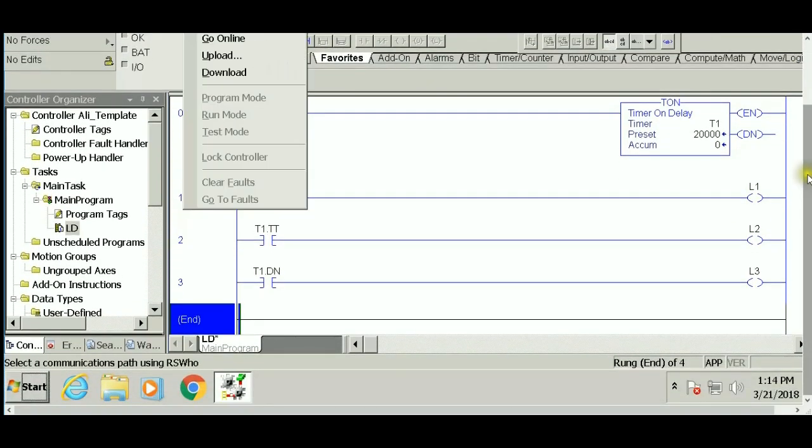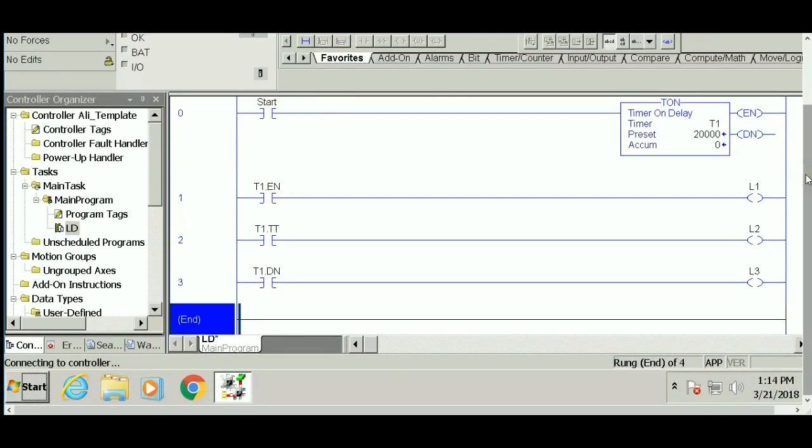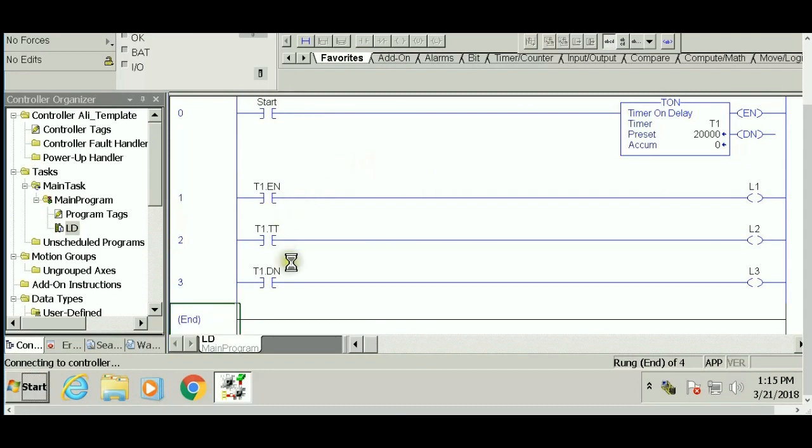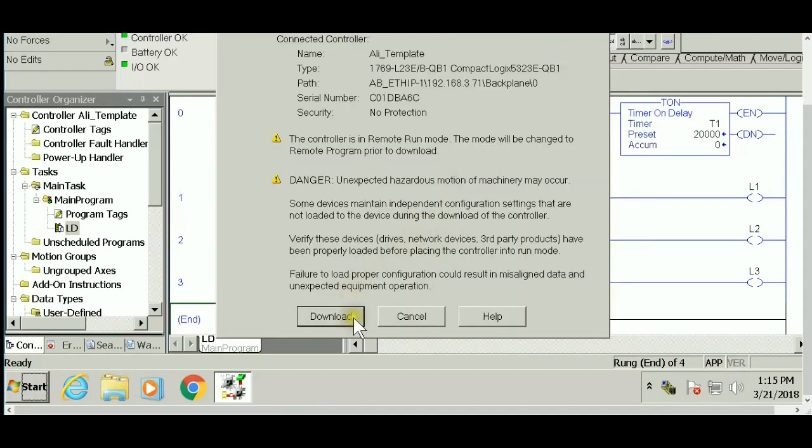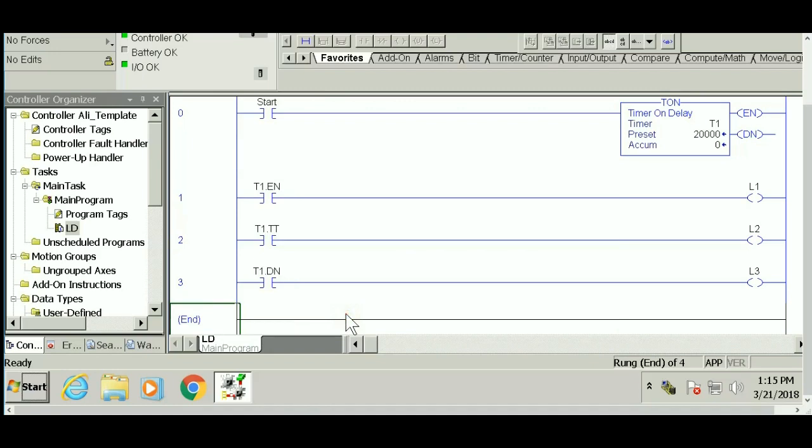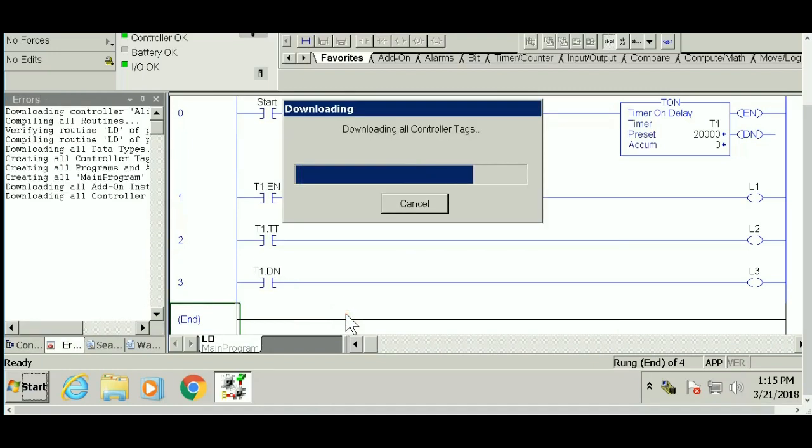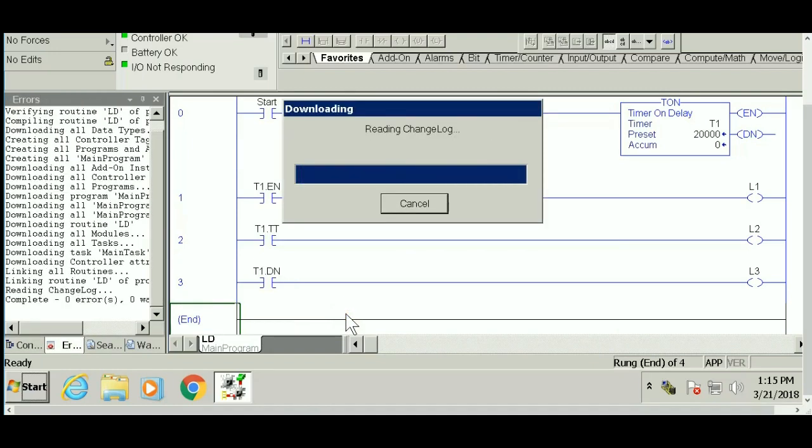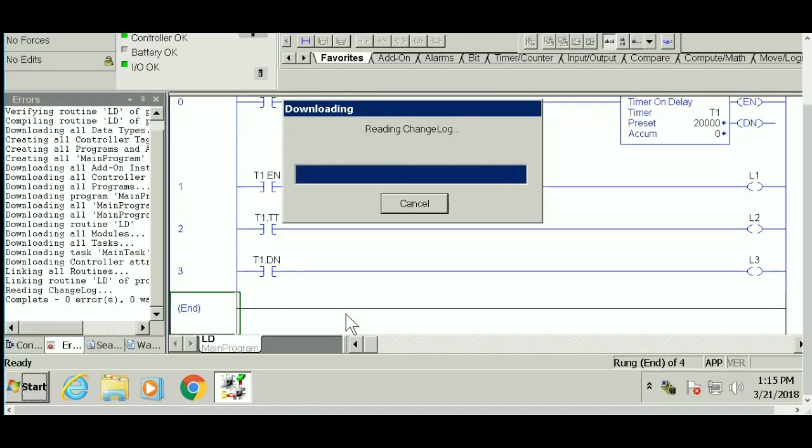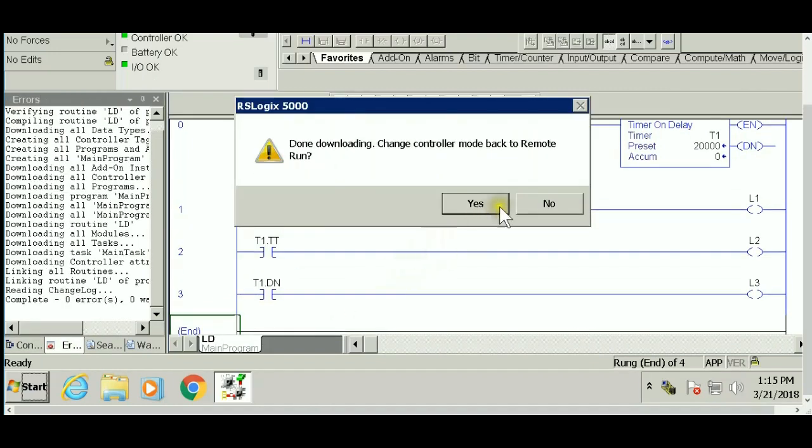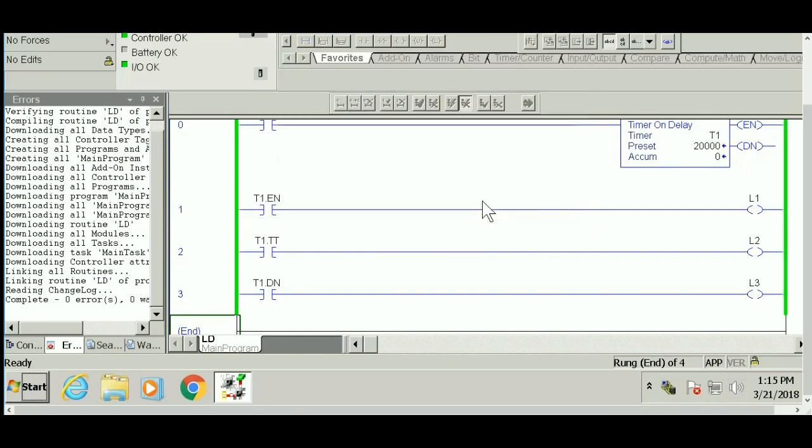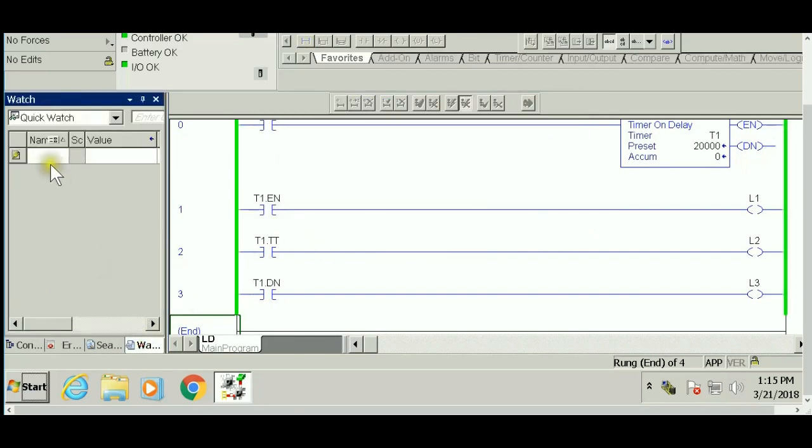Let's go ahead and run this program and see how it works. We're going to download to check if you have any errors. This is taking a bit more time than expected, but no errors—it's done downloading. Now we go to run mode.